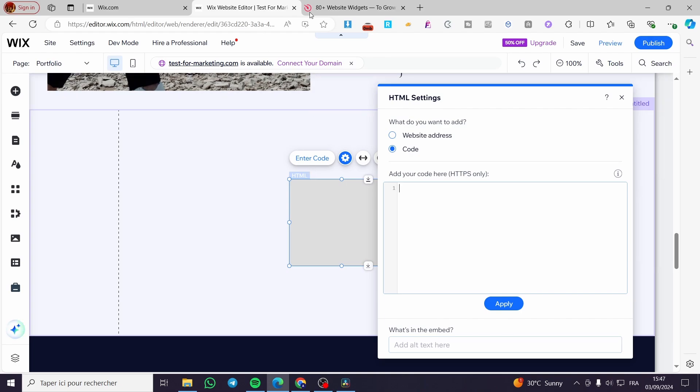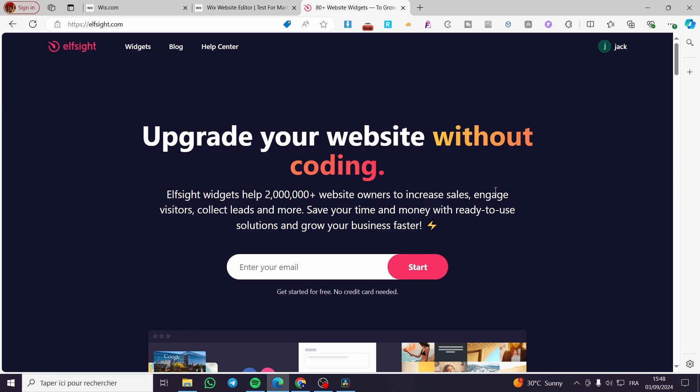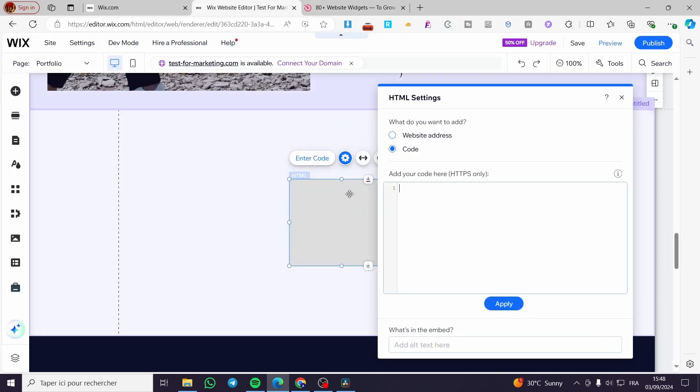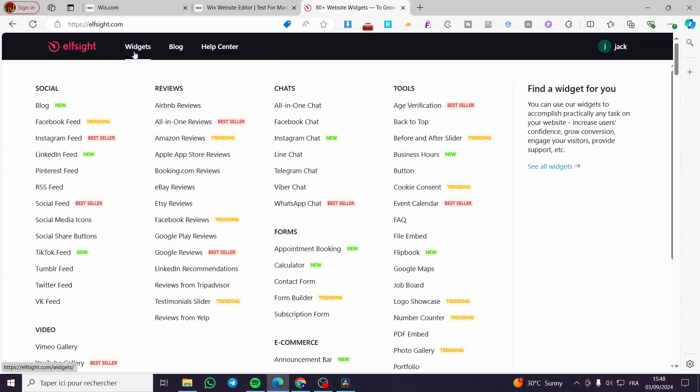So here we are going to use a third party website. Then we are going to create that specific widget. In my case, I will use Elfsight. Elfsight is a widget creator without coding. At the end of the operation, you're going to get a code, and that code is the HTML code that you will input into your website on Wix.